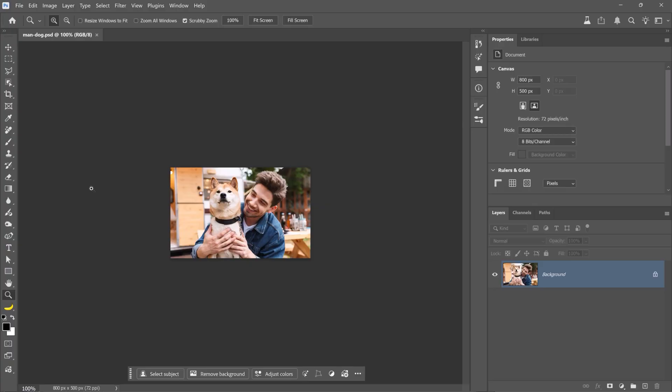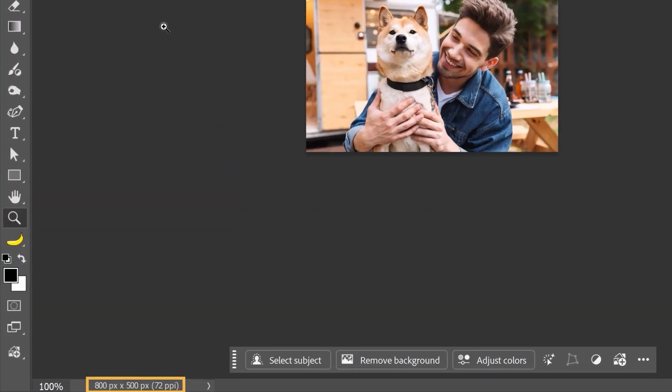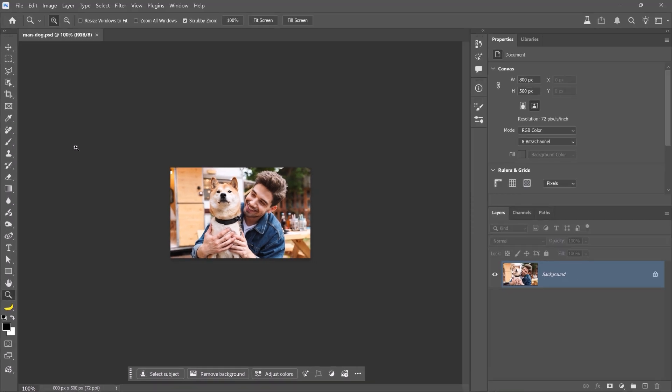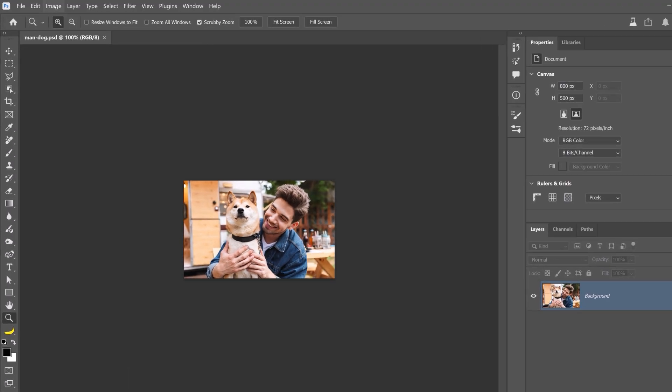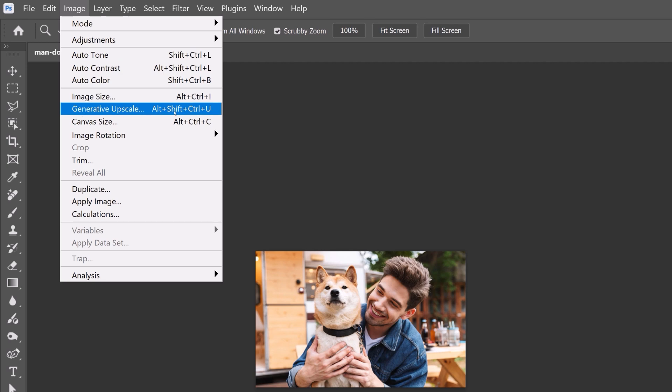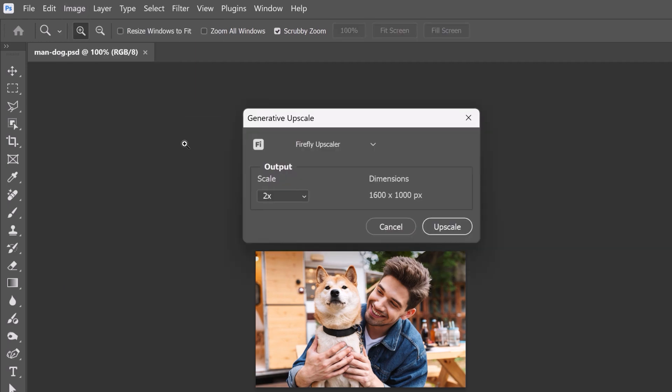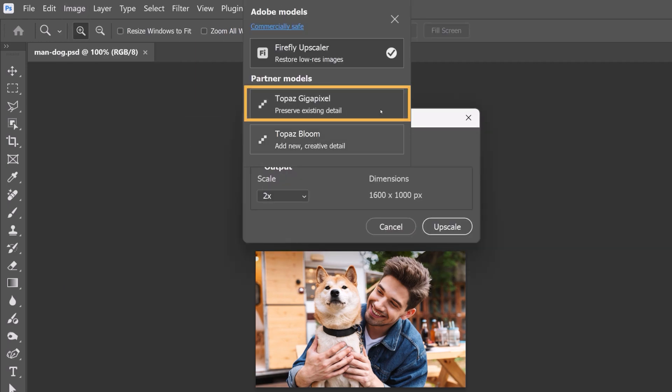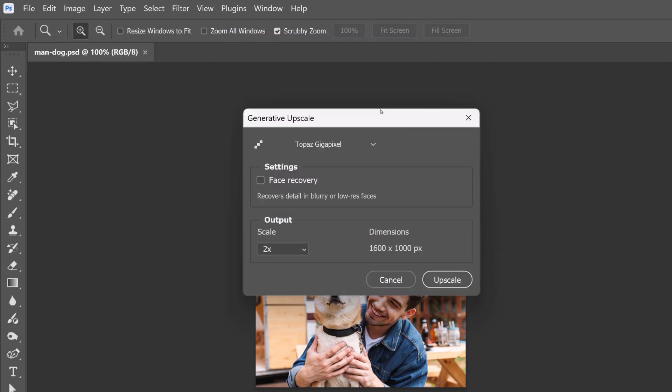Here we have a photo of a man and a dog, which is also 800x500 pixels. To scale it up, go into Image and choose Generative Upscale. This time, choose the Topaz Gigapixel Partner Model, which is best for real-world photographs where you want to preserve natural detail rather than invent nuance.